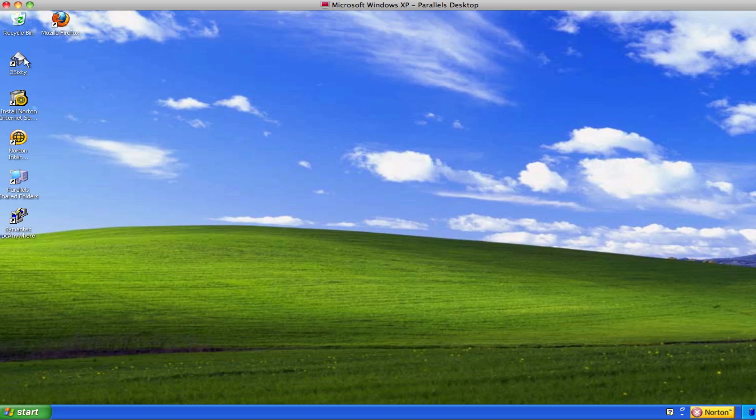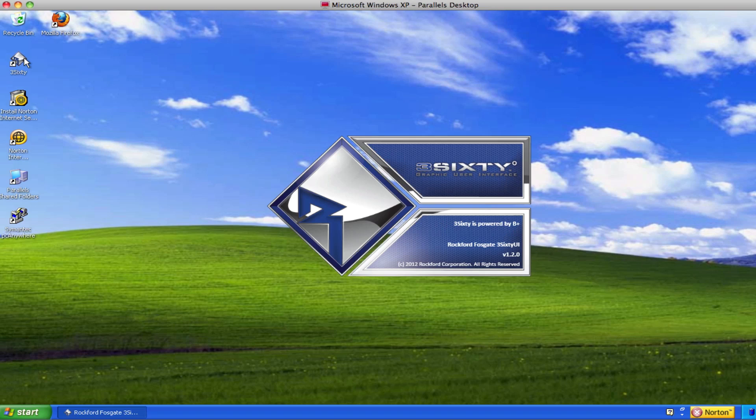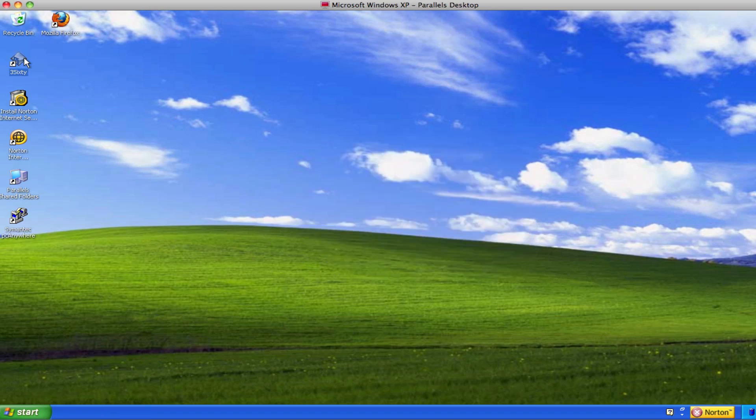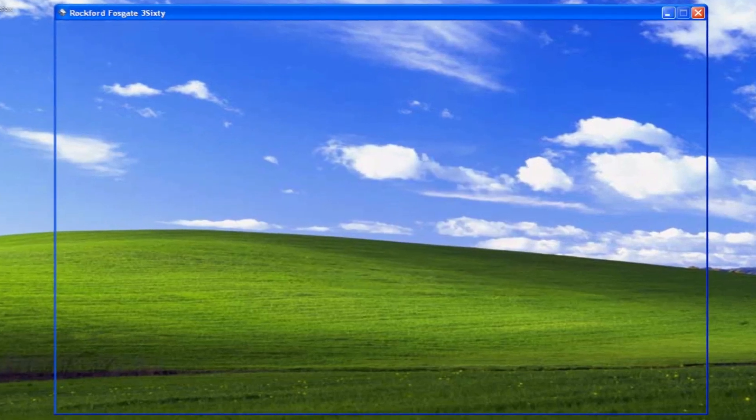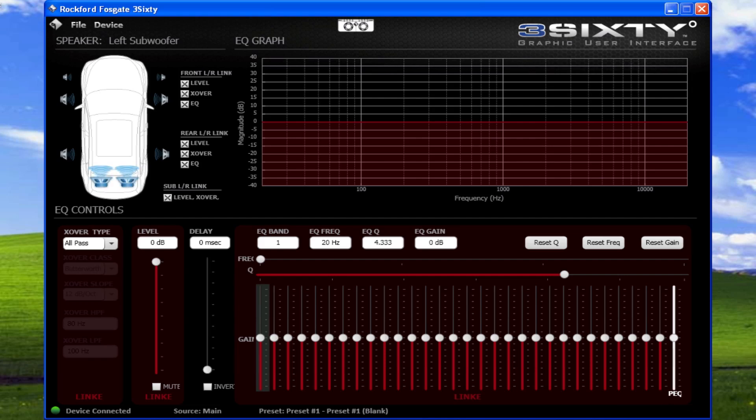The 360.3 Graphic User Interface is software that allows you to configure the 360.3 with the appropriate connections for input and output, along with signal processor adjustments for crossover, level, delay, and equalizer.